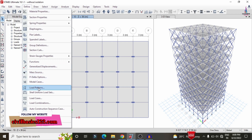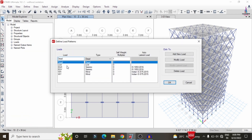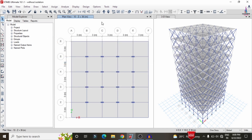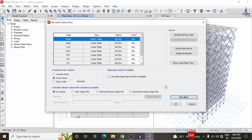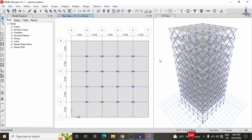For this building, the load cases considered include dead load, live load, seismic load, and wind load. To run the analysis, go to the Analyze option, select Set Load Cases to Run, then click Run Now. It will perform the analysis for this building structure with all the properties defined for the diagrid structure.